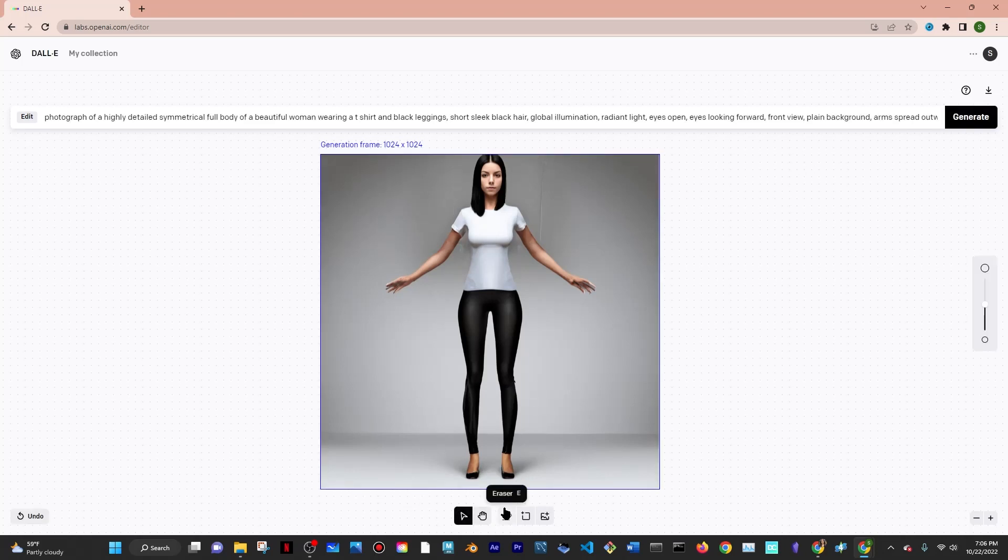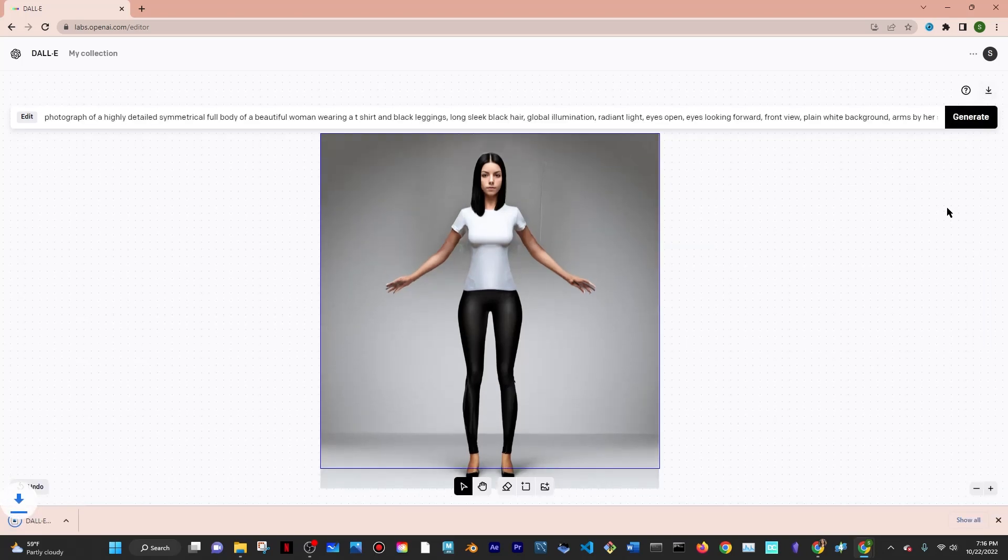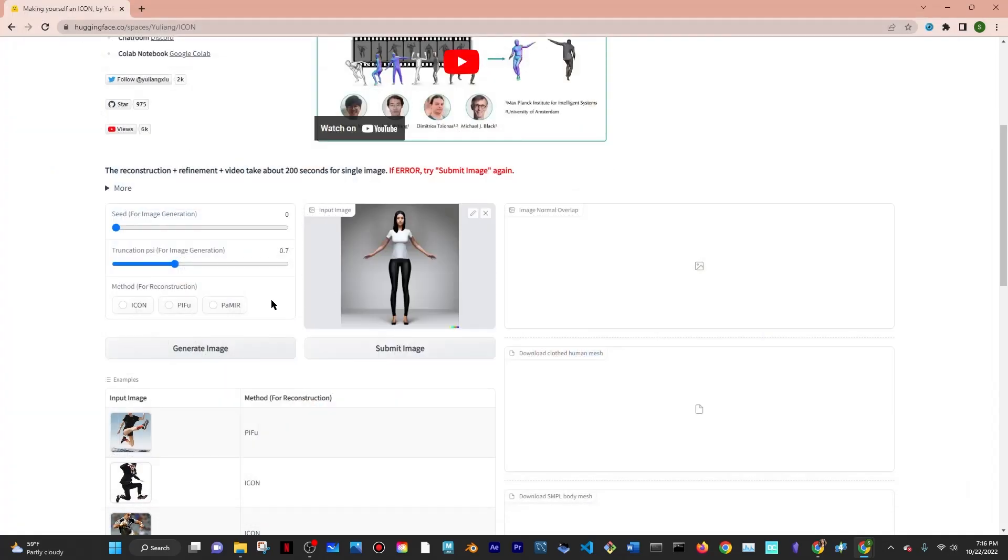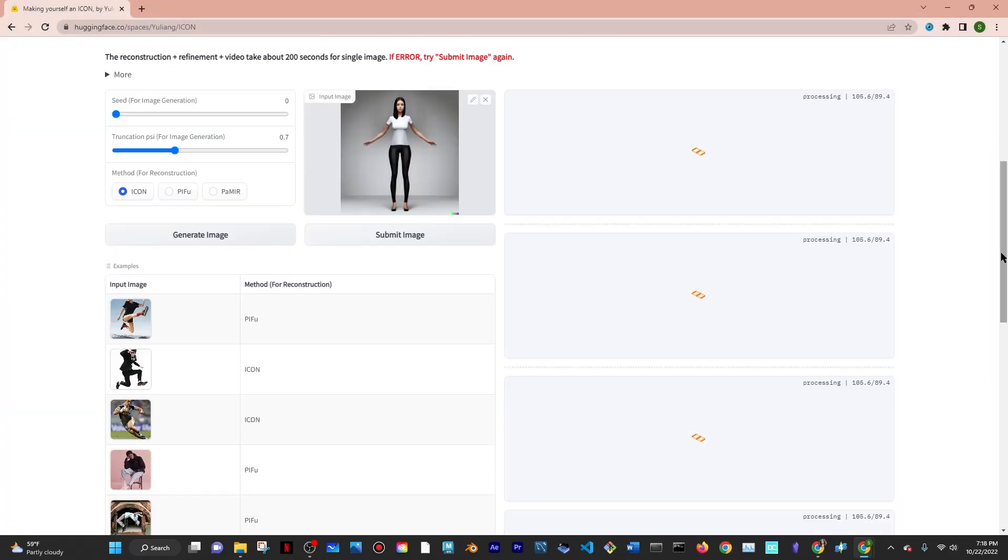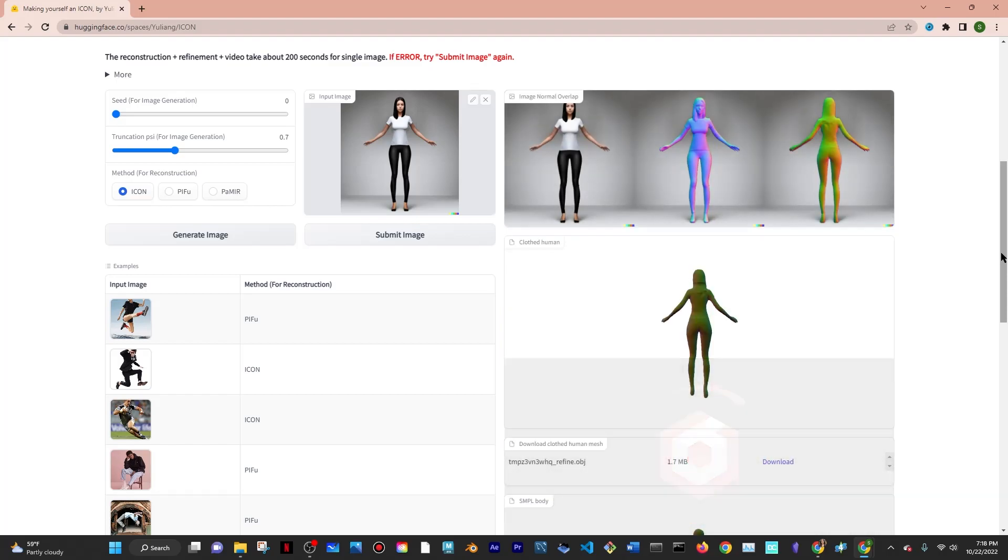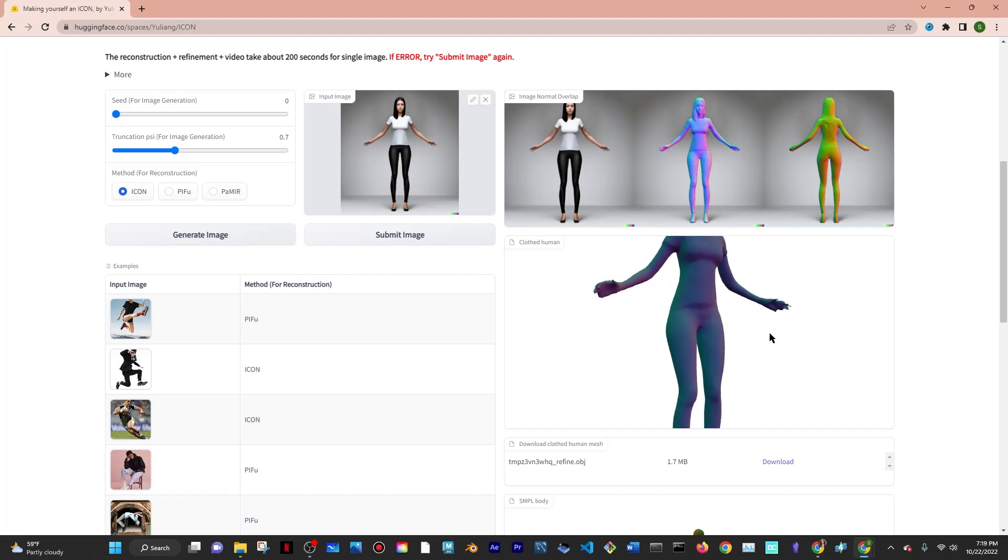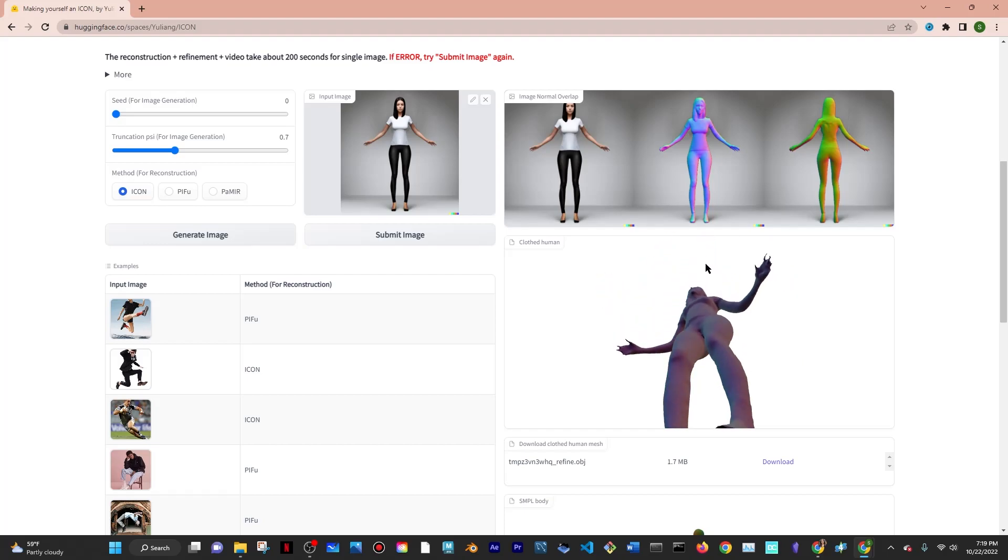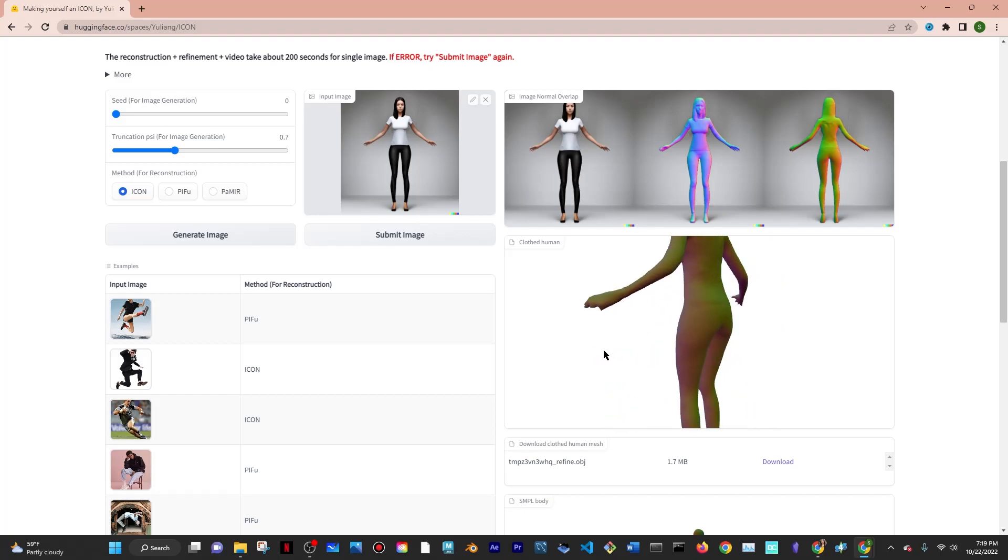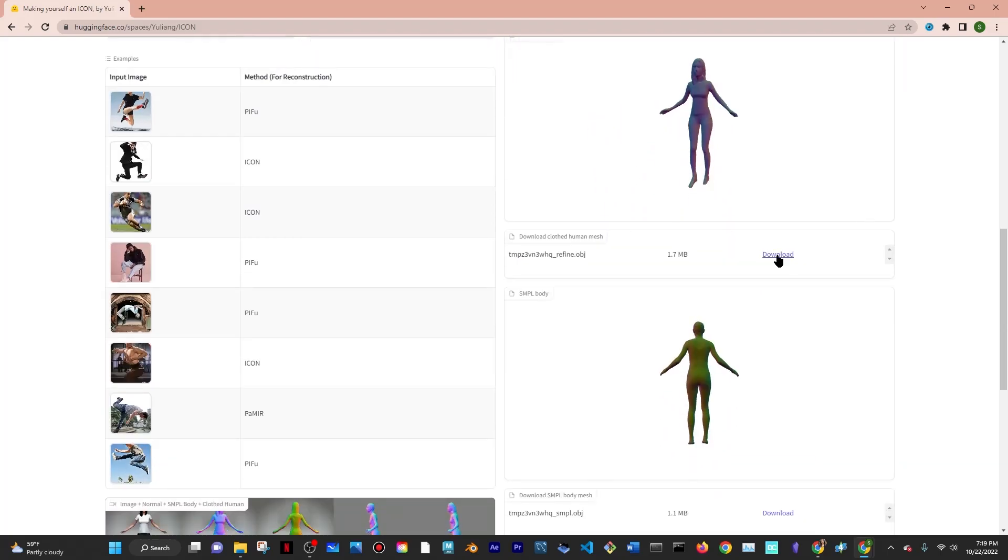Then I went into Icon, the image-to-3D AI, and uploaded the image. I clicked on Icon for the method and submitted the image. What Icon does is output a preview of the 3D model and provide the OBJ file, which is what we need to actually open it up in Blender. I went and downloaded that.